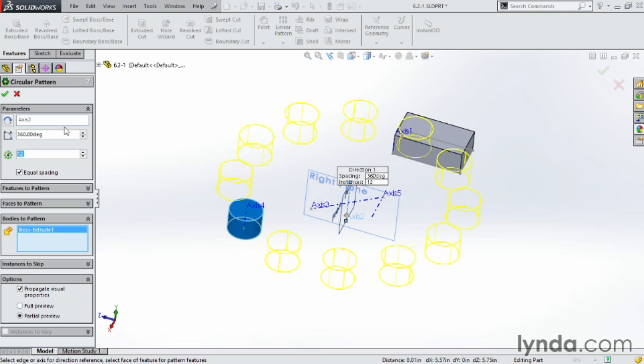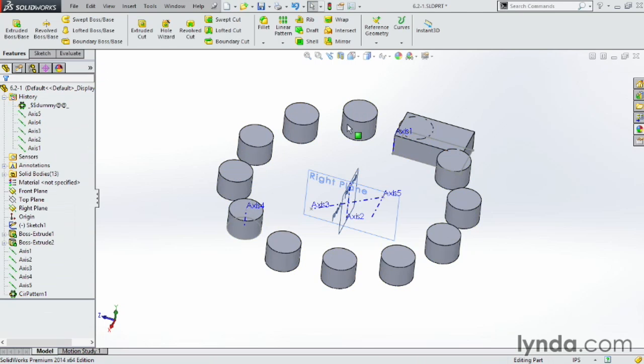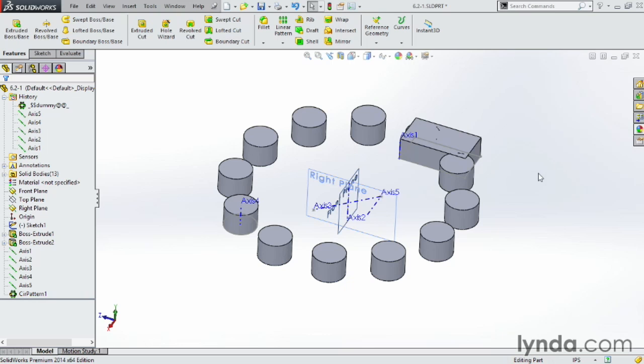And we'll be getting into that more on the patterning movie. But for now, I just wanted to illustrate how the axes are used to create a pattern. Click OK. There's our pattern. And looking good.